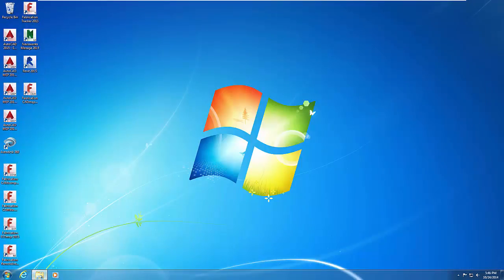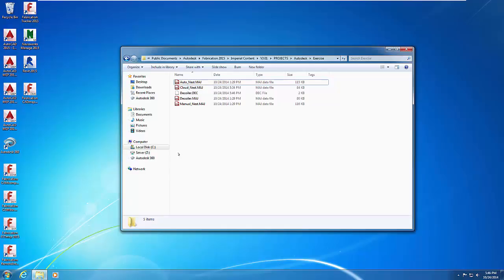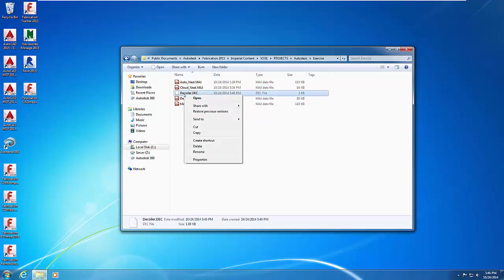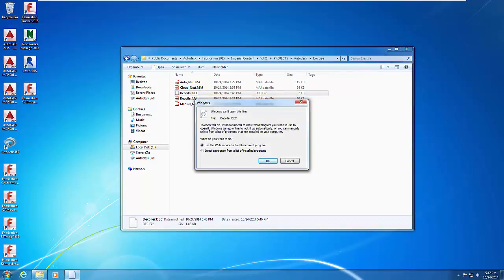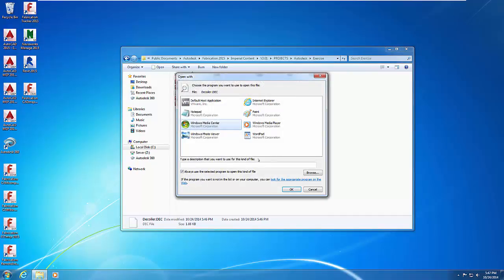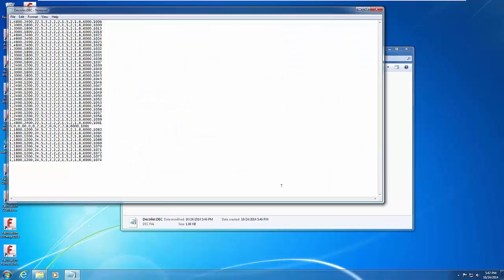Exit Fabrication CamDuct. Using Windows Explorer, browse to the Exercise folder and right-click on Decoiler.dec. This is the decoiler output file. Choose Edit or Open With from the shortcut menu — if no application is associated with the .dec file type, select Notepad. The file opens in Notepad. The decoiler output file contains simple text instructions to the decoiler unit; the format and data differ for each type of decoiler controller. Close Notepad without saving.